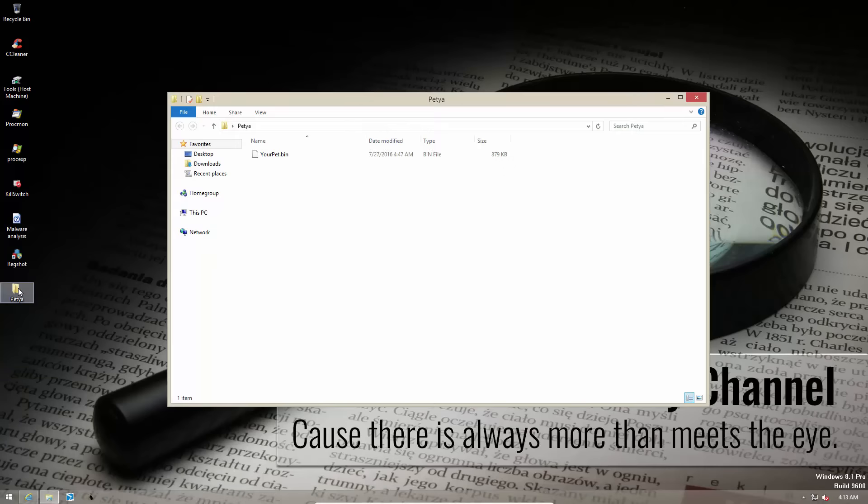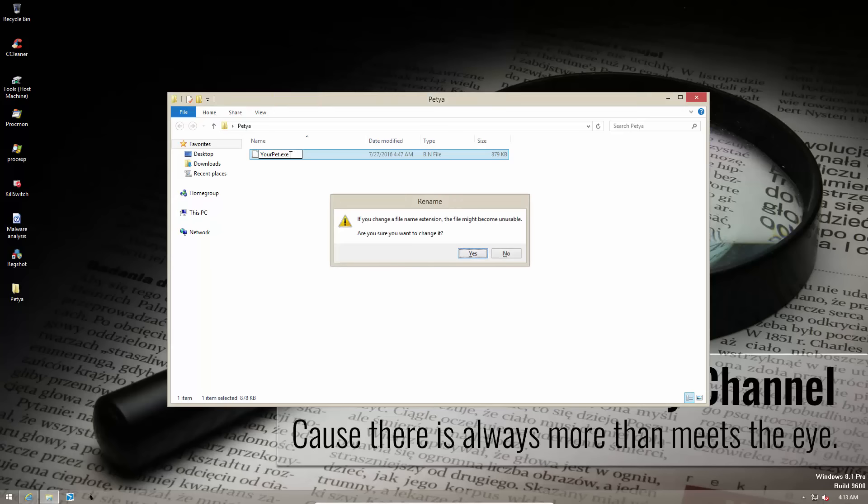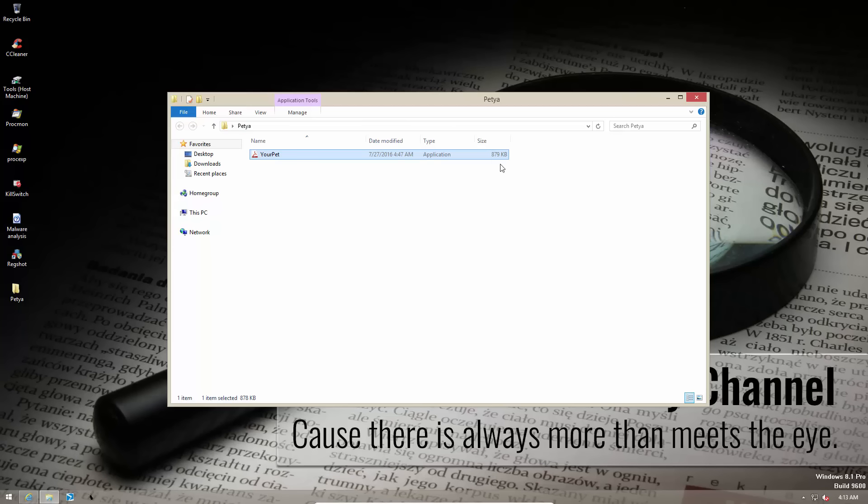This ransomware is so deadly and it restarts the system so quickly that I'm not even going to bother with Redshot. As soon as I rename the file to exe, you will notice the naive looking Adobe Reader icon but don't get fooled by the appearance. This may be 879 kilobytes but this can destroy gigabytes of data.